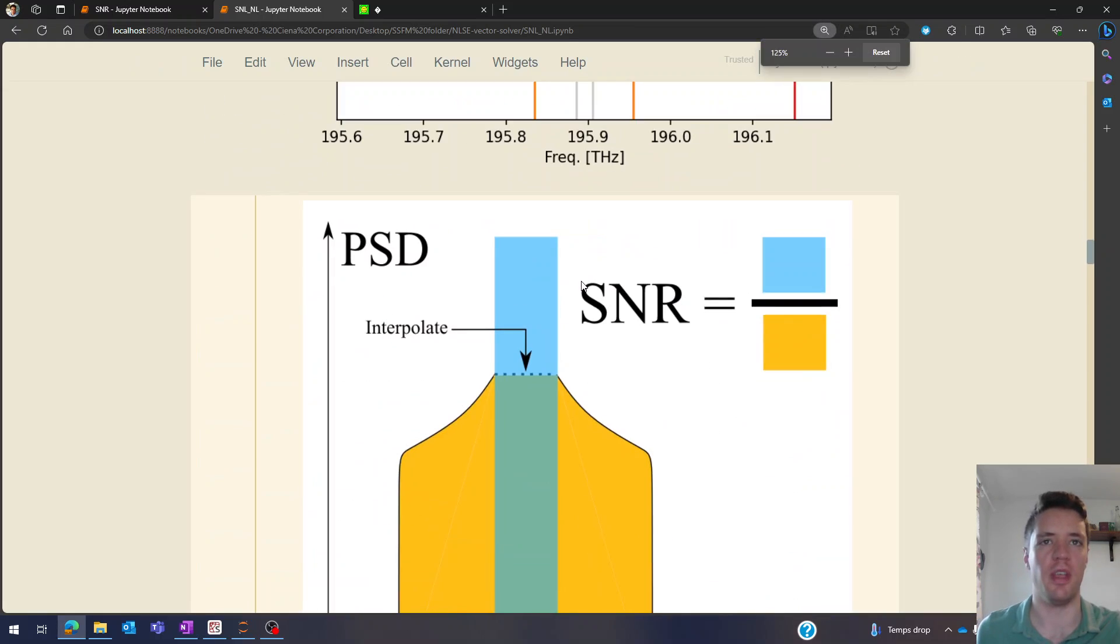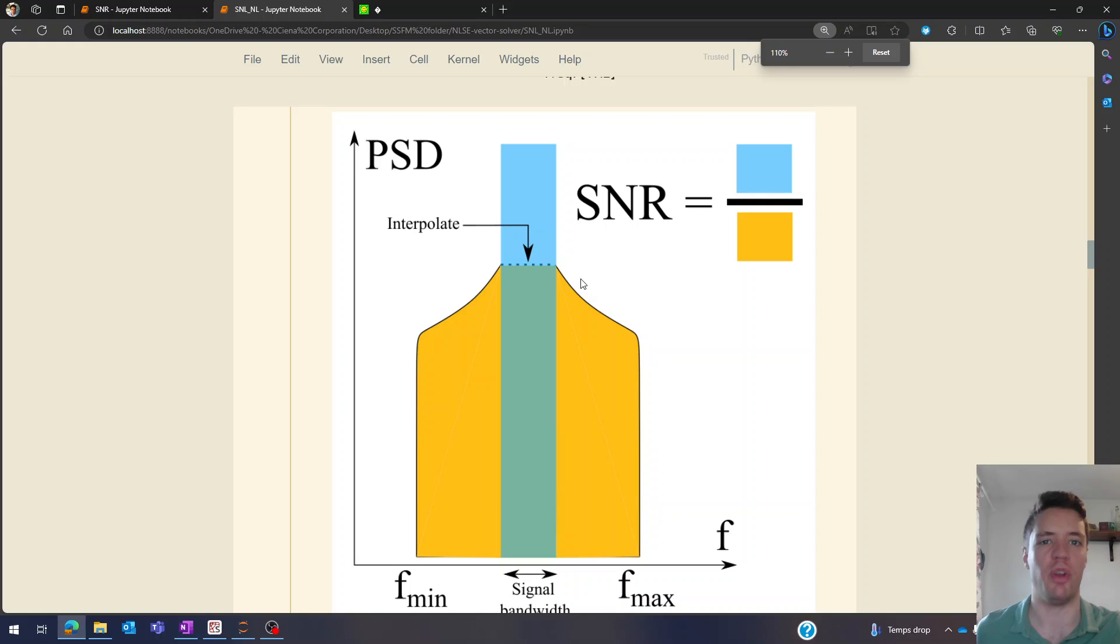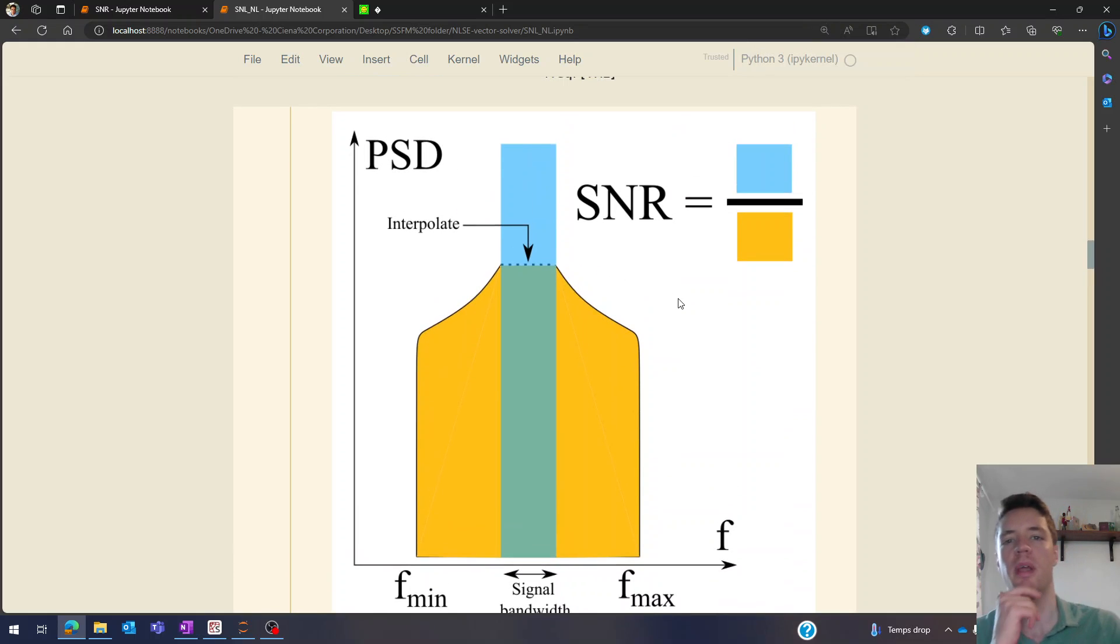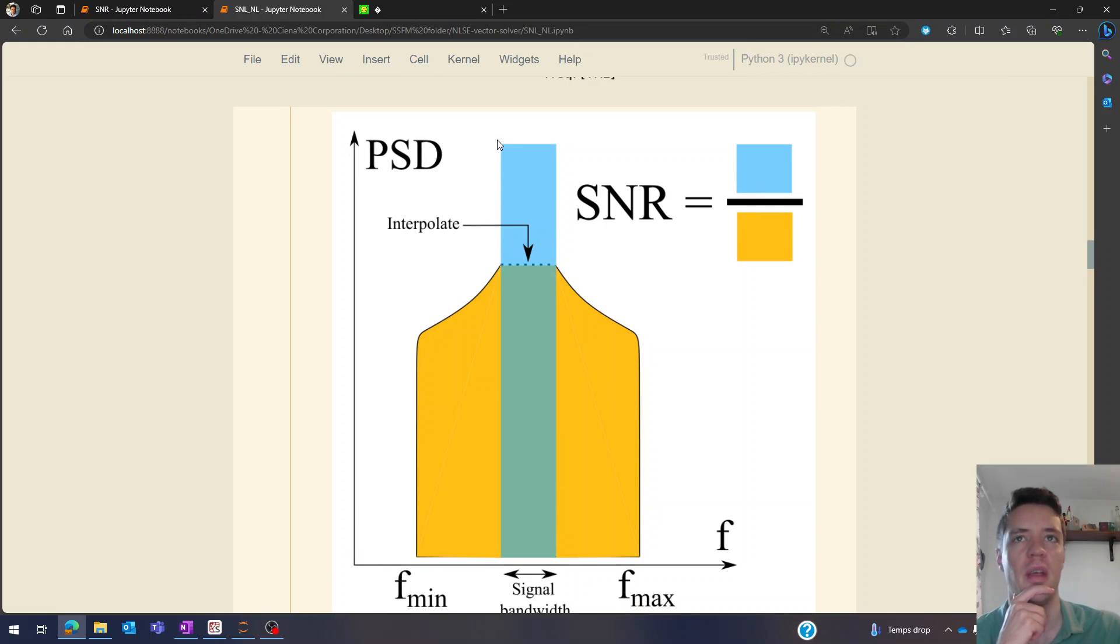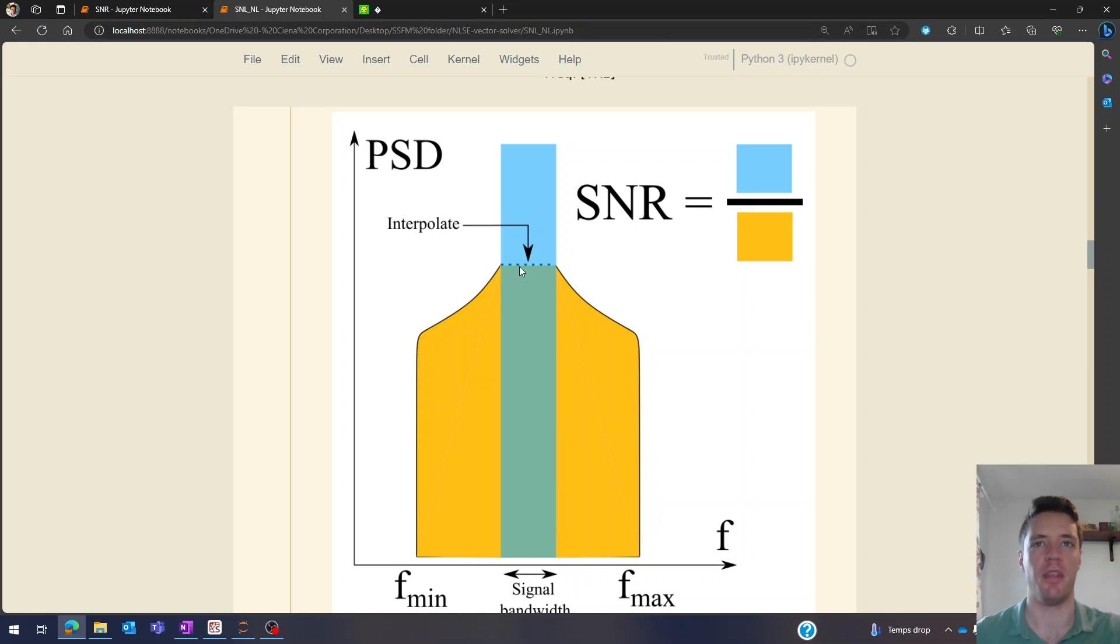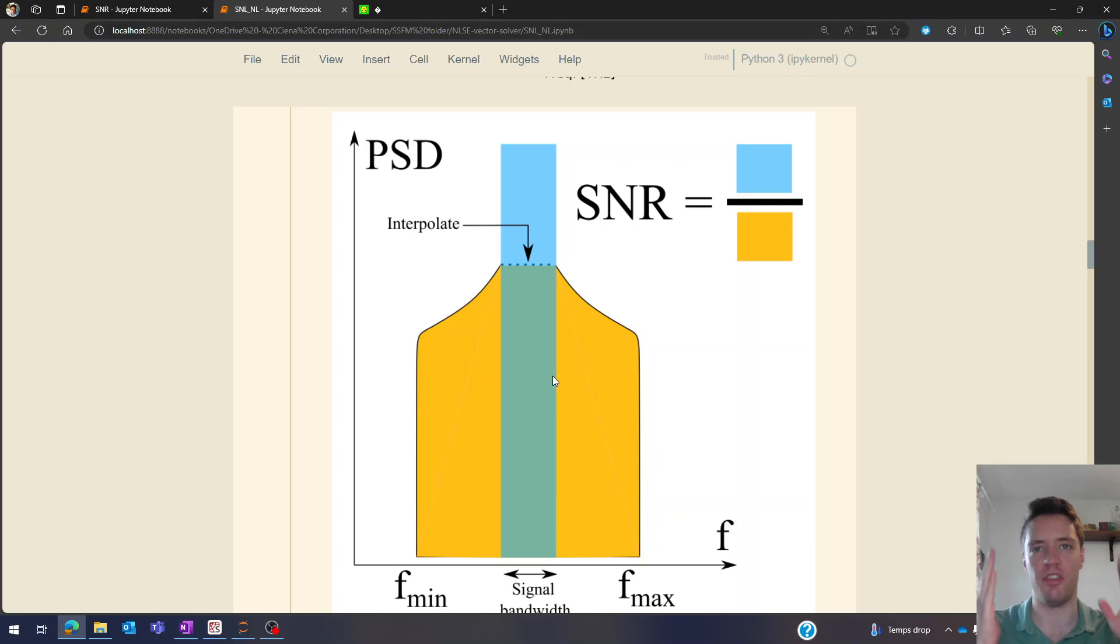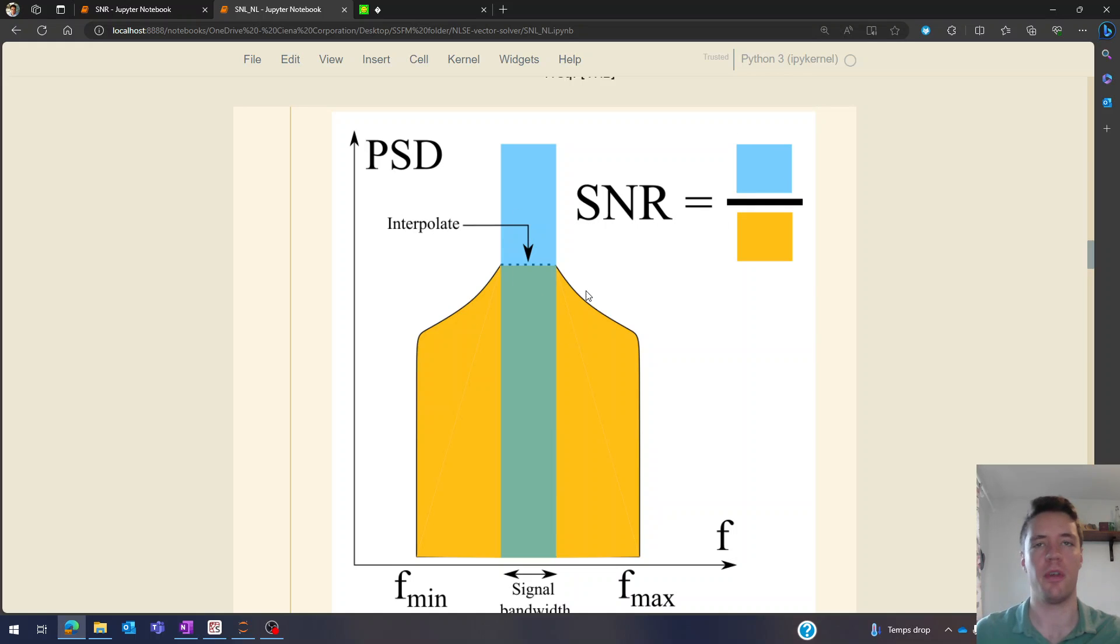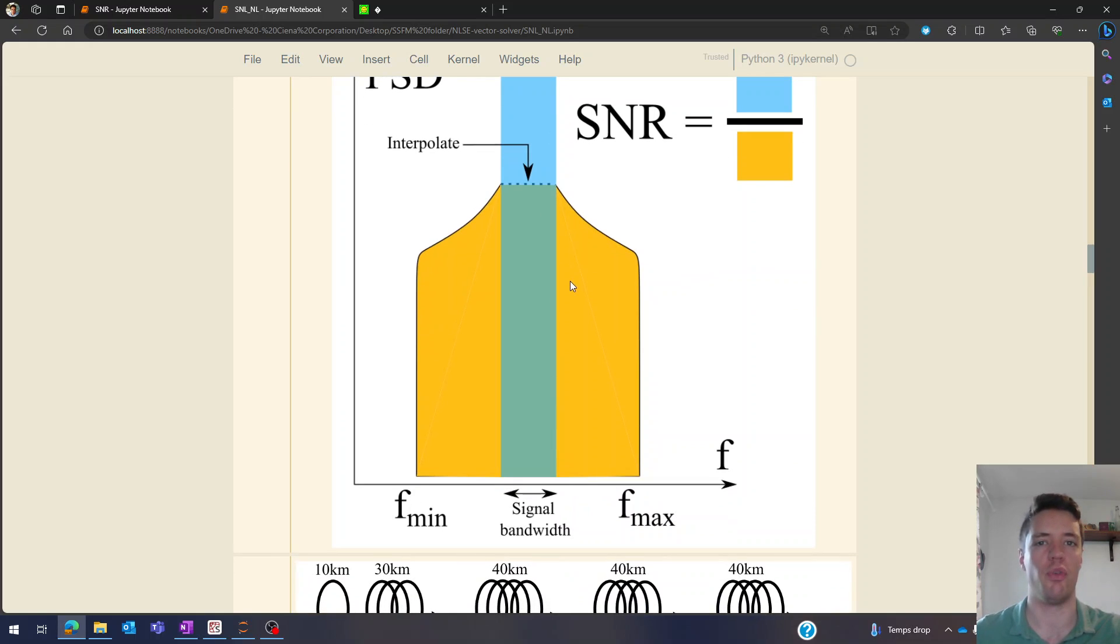So what we want to compute is the signal to noise ratio at the end of this span, and one way we can think about this is as the area of the actual signal power within that 20 gigahertz range divided by the total power that's outside of that range but still inside of the channel. So basically these two areas divided by each other - that's going to give us the signal to noise ratio.